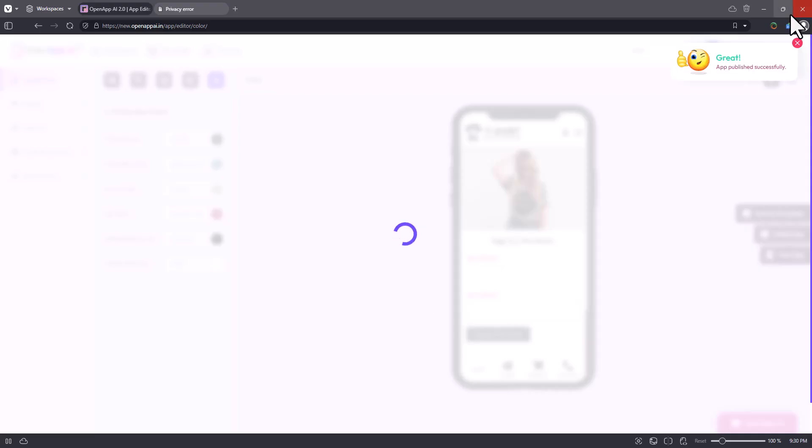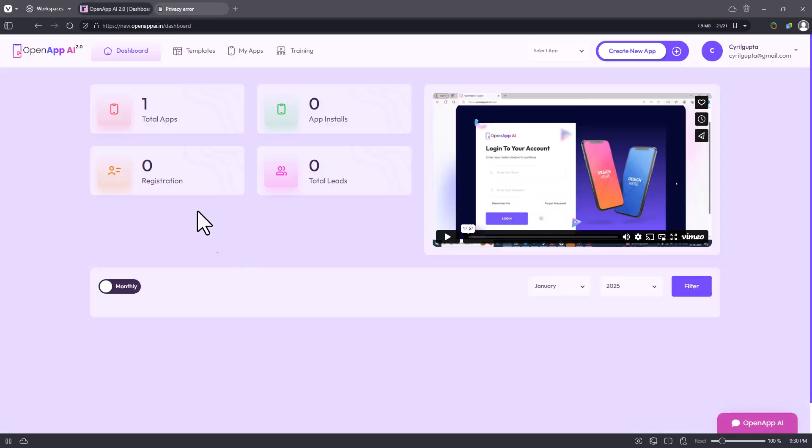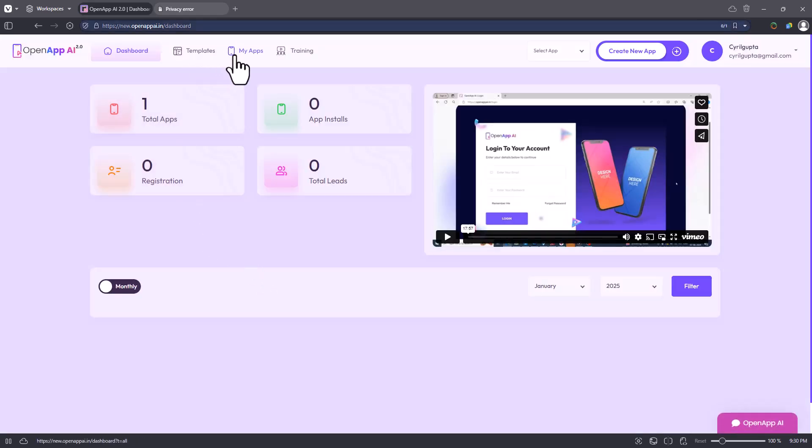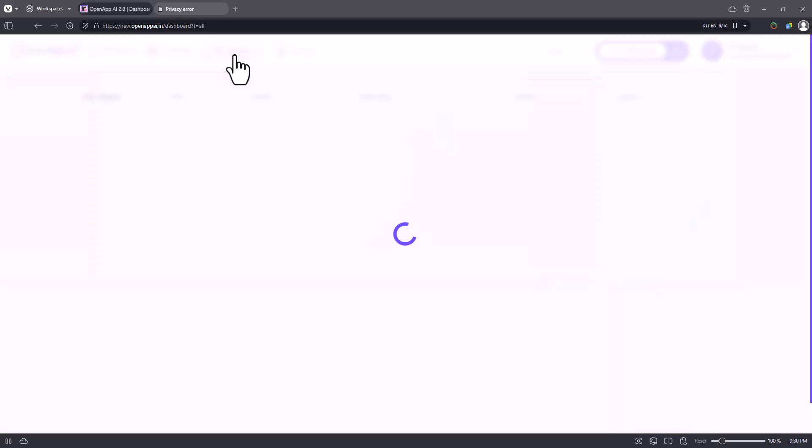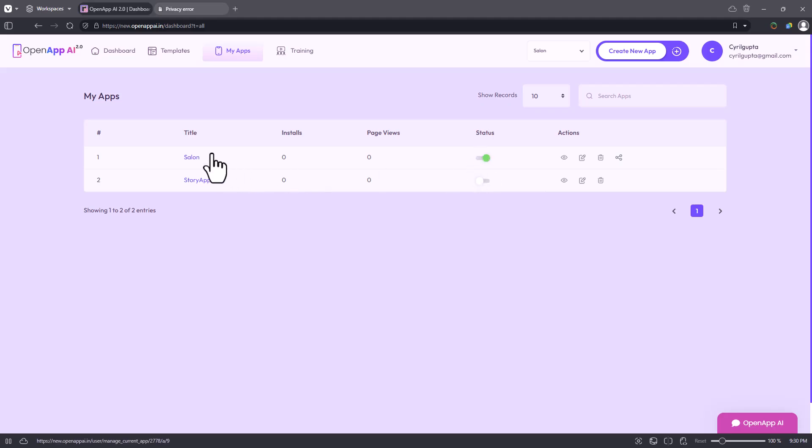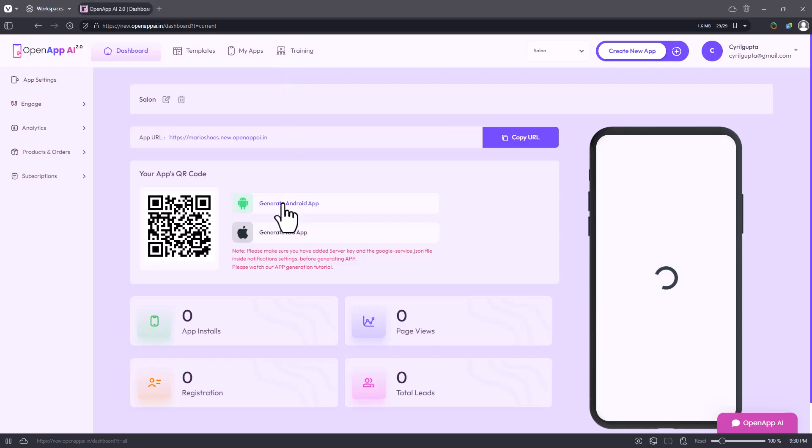Publish app, click on publish app and then click on yes publish and hopefully that will publish the app. It says app published successfully, perfect. Now if I go into my apps you can see total apps one. If I go into my apps, you got salon, status is published and if I click on it, here we go. Gonna kill this window.